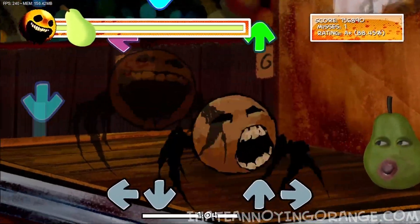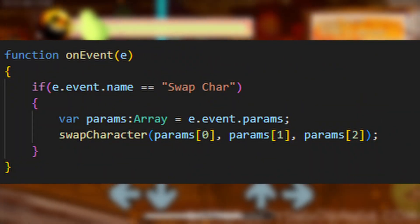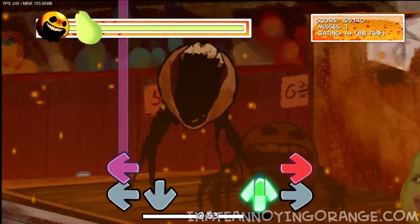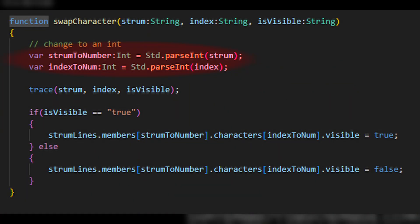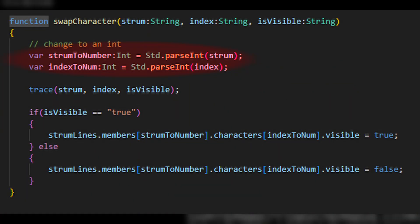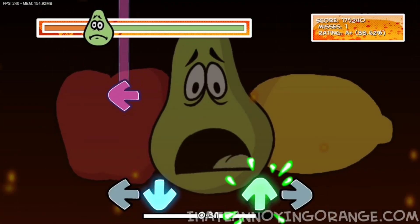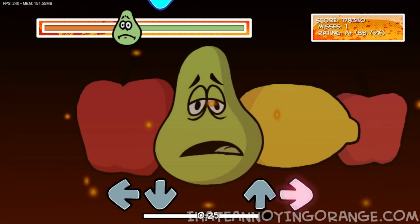Next we're going to do our event handling. In an onEvent function, we check if the event name matches our script name, and if so we make an array of the parameters. We then convert the strings from the first two parameters to their proper types: the strum line to an int, the character index to an int, and we keep our bool in quotation marks as a string. We then use these values to get the correct strum line, the correct character, and set it to either visible or invisible. The code is shown below — it's a really simple piece of code; the only difficult part is the casting.